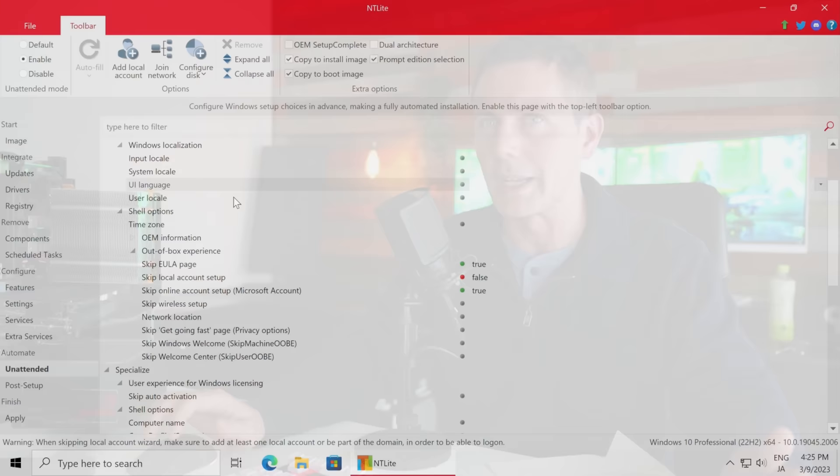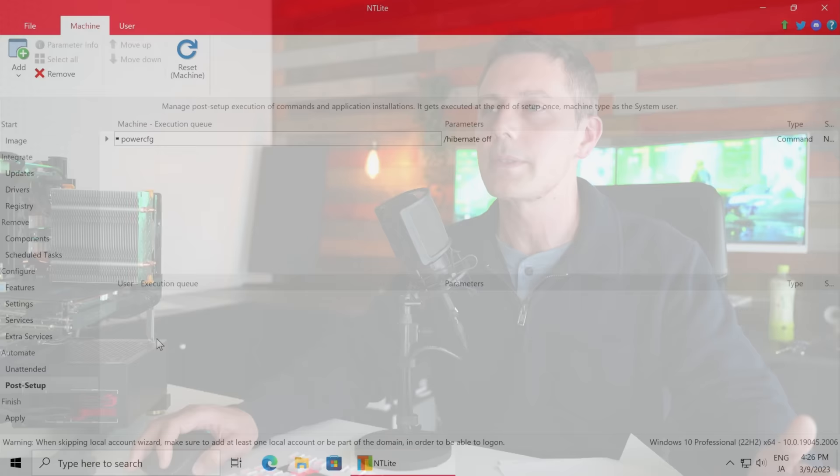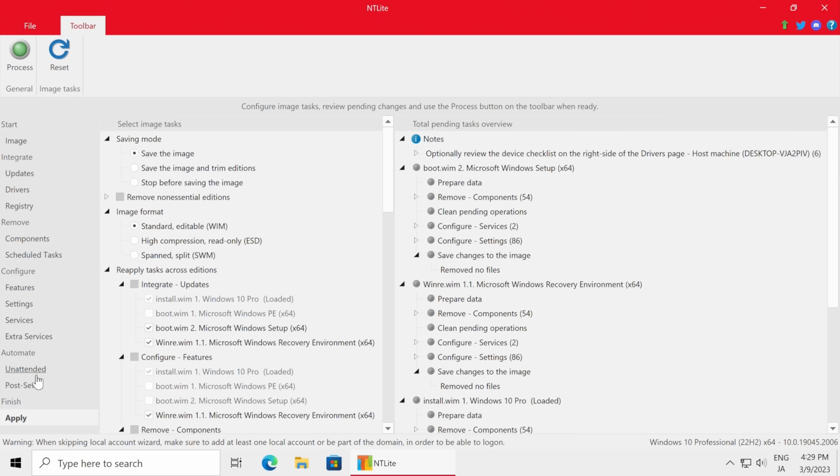After the Automate Unattended section, we left click on Post Setup, then Add a Template, and select Disable Hibernate. What this does is free up SSD space - I don't have hibernation on any of my desktop PCs. We've already disabled it in settings, but this ensures it's also disabled at the service level, freeing up SSD space.